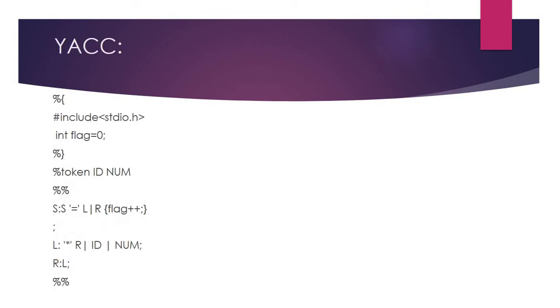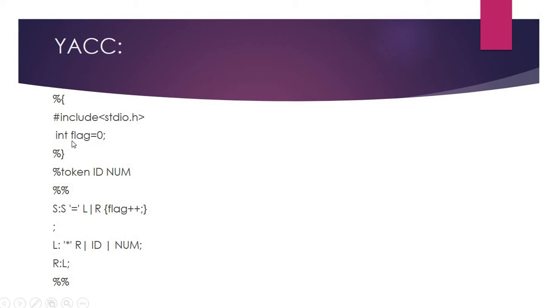In the Yacc program, we need to define the definition part. Here, the standard input-output header file is included. The flag is initialized to 0. We define the terminals ID and NUM, which will be recognized as tokens.